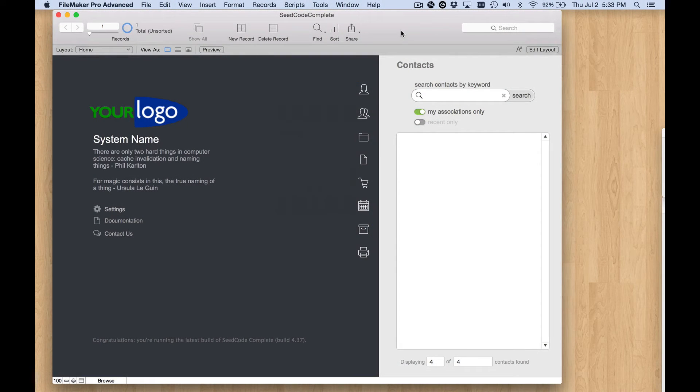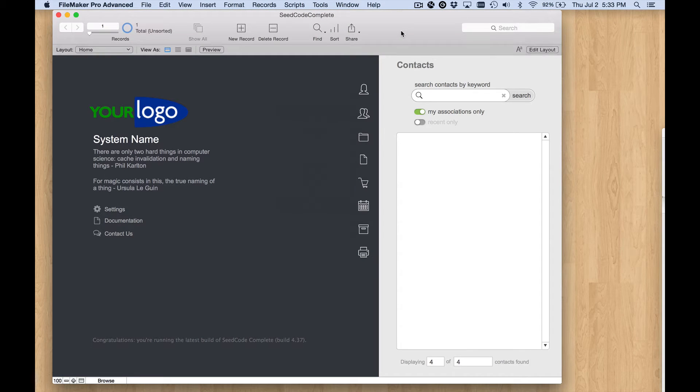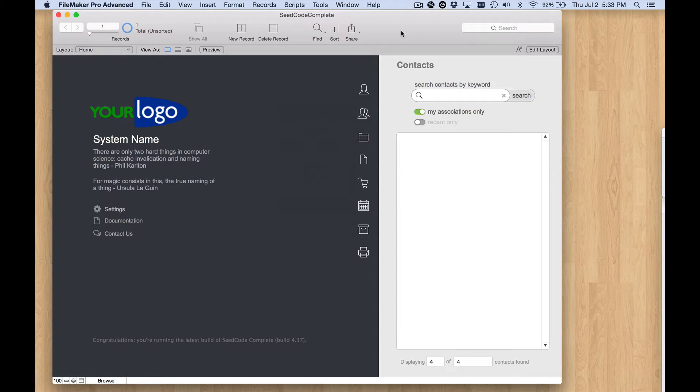Hey, it's Jeff at SeedCode. This is the first of a series of videos I'm going to make to walk you through the process of creating a new module in the new SeedCode Complete.